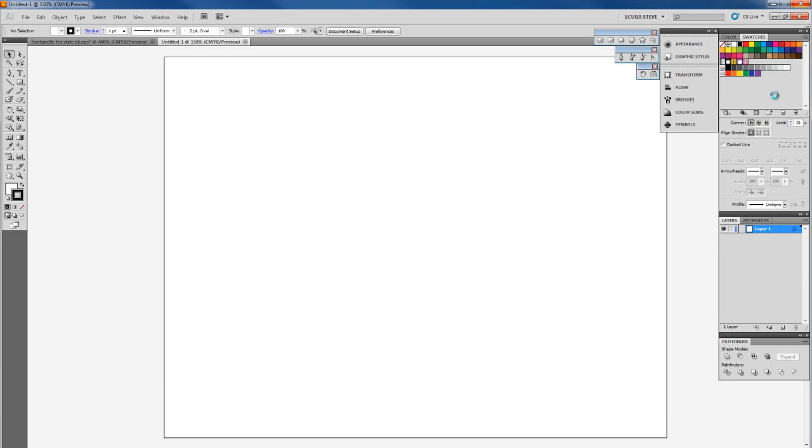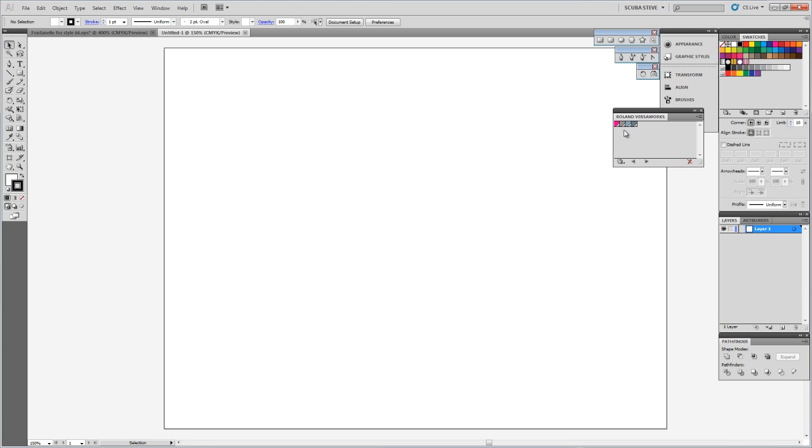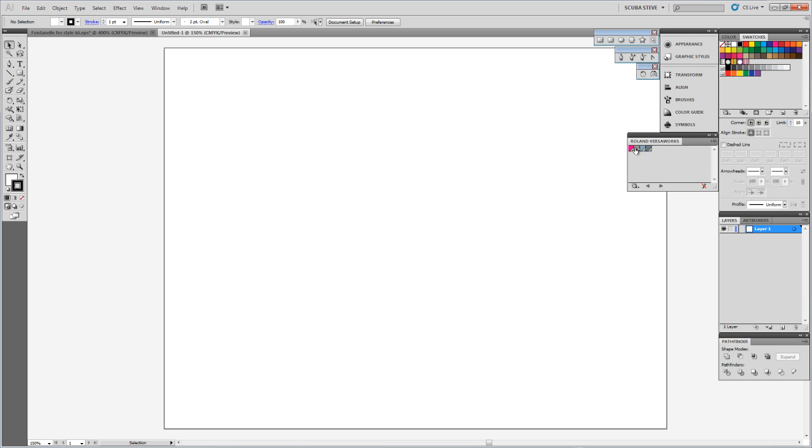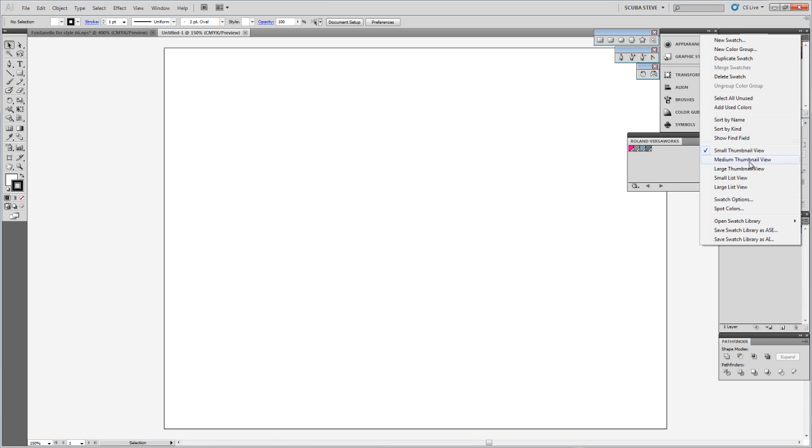I don't see it on my screen. It's coming up here. I don't know why it's not responding for some reason. Hopefully it'll come up in the system. There it is right there. So now I've got my Roland VersaWorks swatch for cut contour, my white, gloss, and metallic silver. I could open up the other swatch libraries as well.